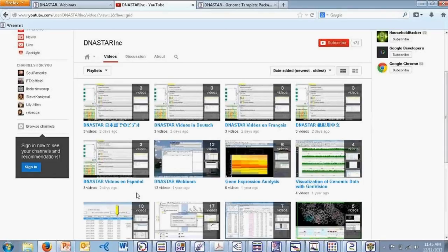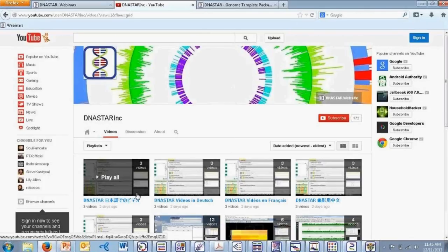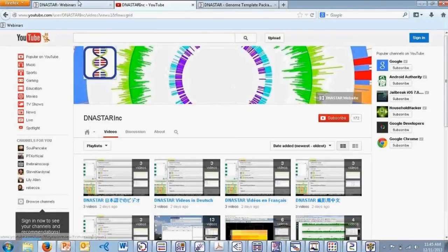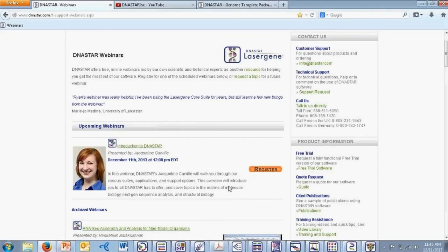That's all I have to discuss here today. You can refer back to our website for more information on all of the applications we've looked at. Our software is very easy to use and has an excellent support system behind it to support your research needs. There were a couple of more technical questions — we'll have someone respond to you personally after the webinar via email or phone call. If you think of other questions later, you can always email webinars@dnastar.com. Check our webinars page for any future upcoming webinars. Thanks, everyone, for joining us today.